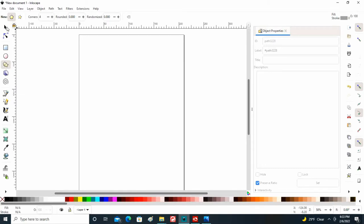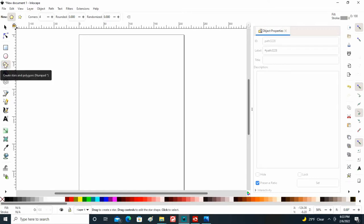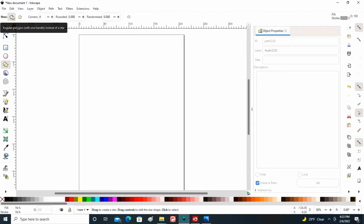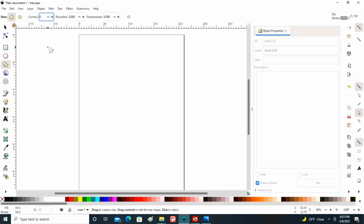So over here I am going to select create stars and polygons. Make sure that it's not stars but polygons is clicked up here, and I want to make this an octagon so I want eight corners on this. Inkscape will remember the last color that you used.